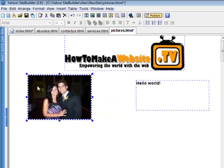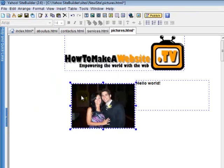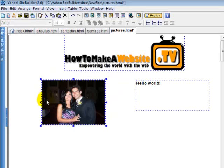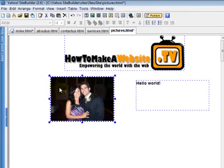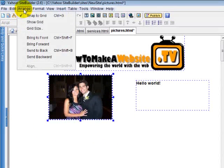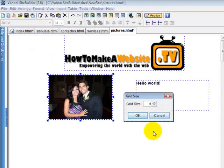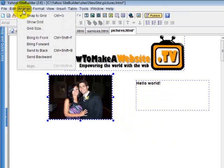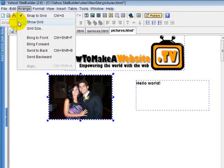That grid is something you can set to however big you want. If you want to switch the grid, you go to grid size. Right now it's six by six little boxes. If you want to see that grid, you can go to range and click show grid.